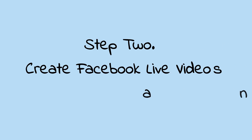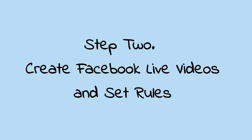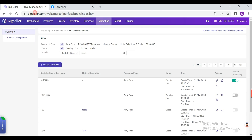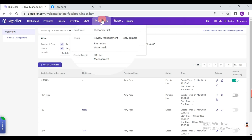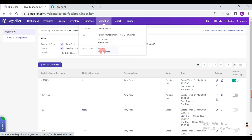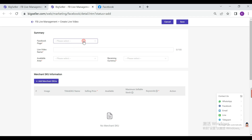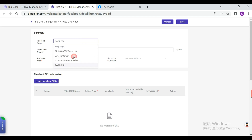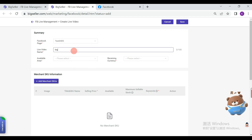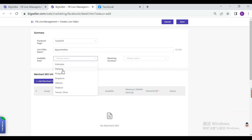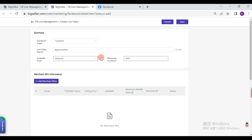Secondly, we can create Facebook Live videos and set rules. Go to Marketing, Facebook Live Management, Create Live Video. Select a Facebook page, enter the Live Video Name, Available Area, and Currency. The receiving currency changes depending on the available area, or can be modified manually.